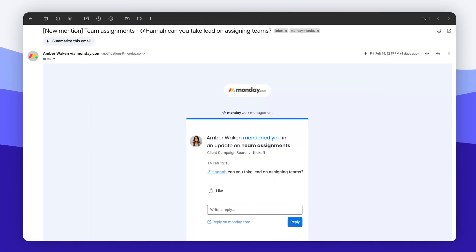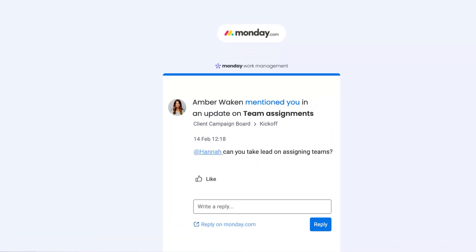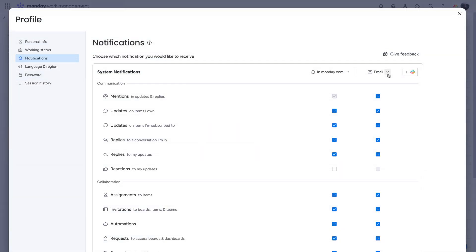As seen here, I'm notified through email whenever I'm tagged so I can take action right away. Prefer to keep your email clutter-free? No problem. Deselect all notifications with a single click.